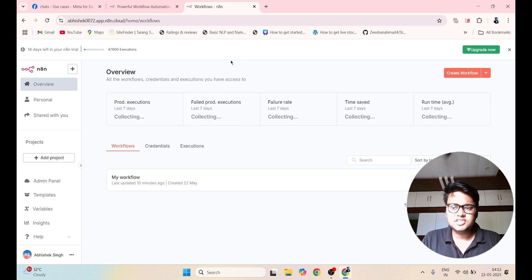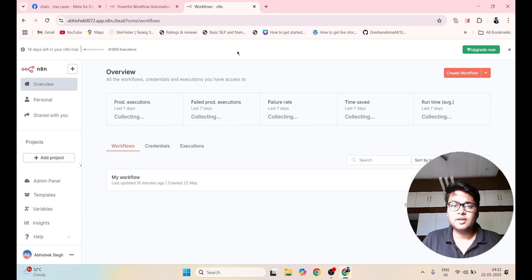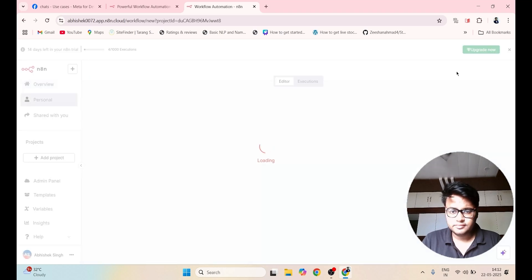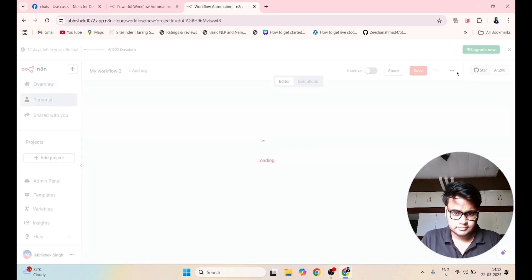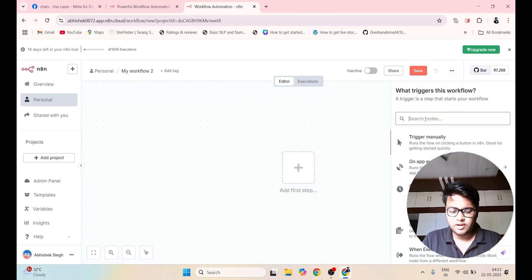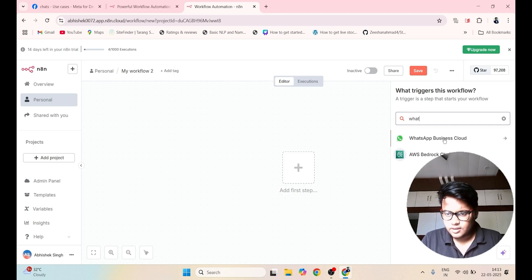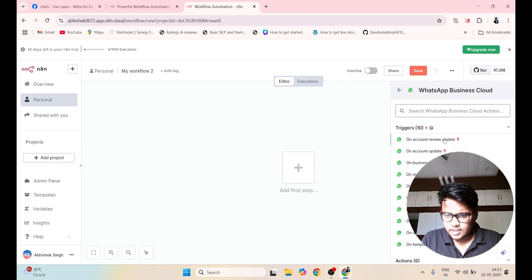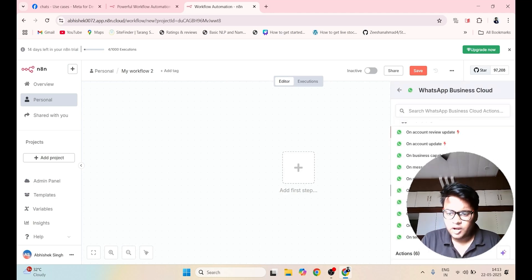Once you reach this step, you have to click on something called as Create Workflow. Now the first step is you have to add WhatsApp. Click on Add First Step and search for WhatsApp. Select WhatsApp Business Cloud and select something called as On Message.